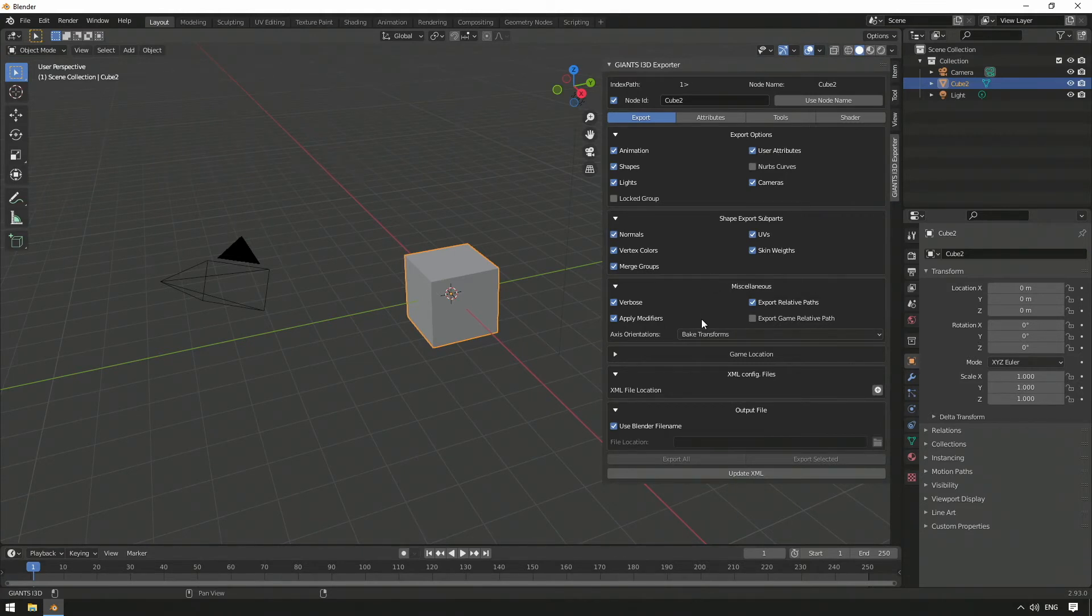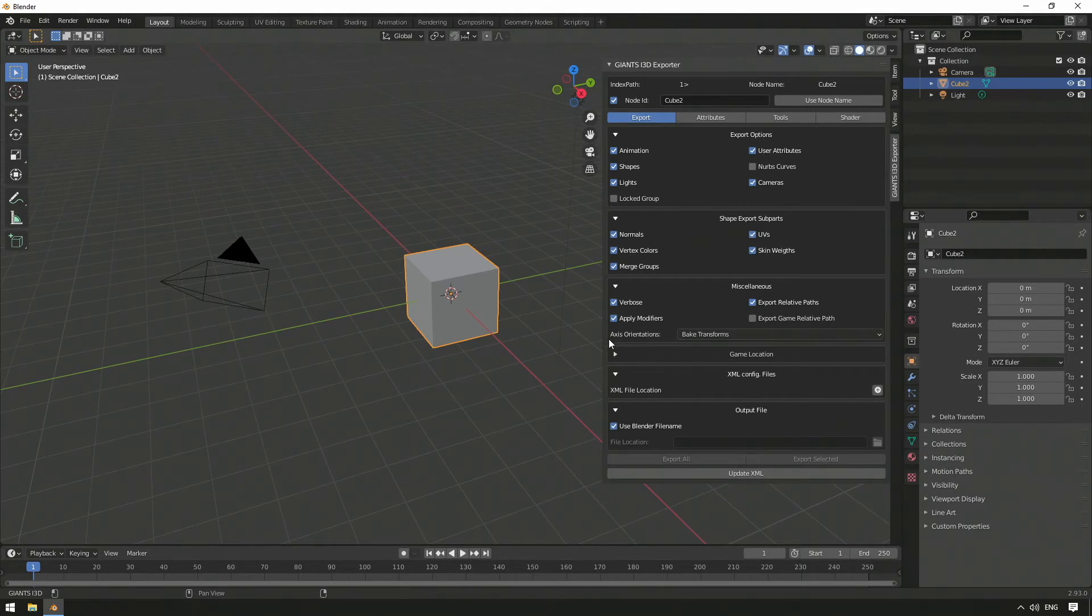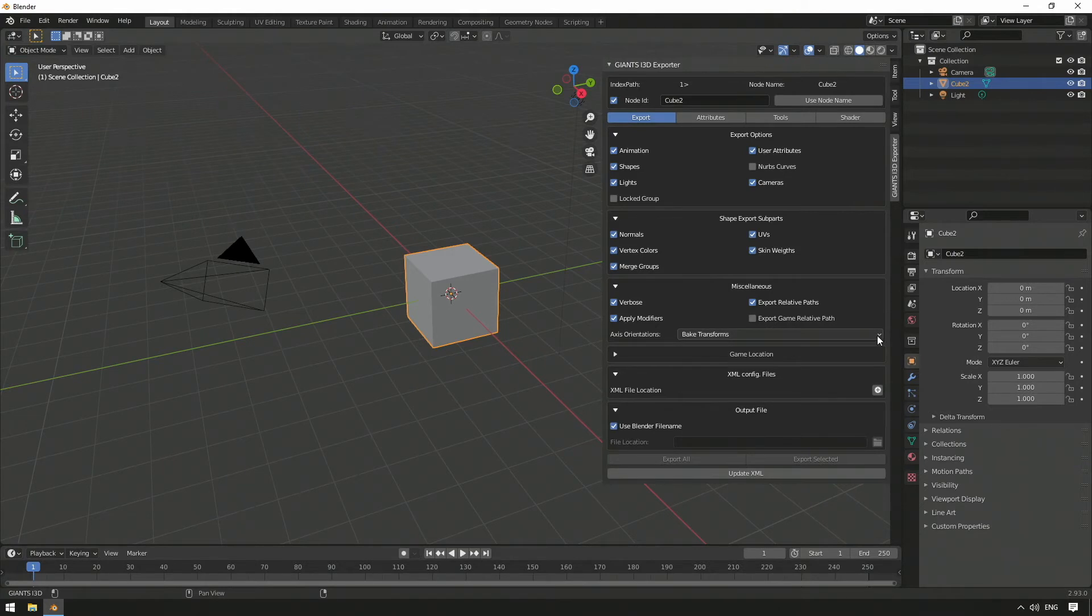The last selection boxes we see are in the Miscellaneous section. The selection axis orientation is important for Blender. This is set to Bake Transforms by default, and that's a good thing,